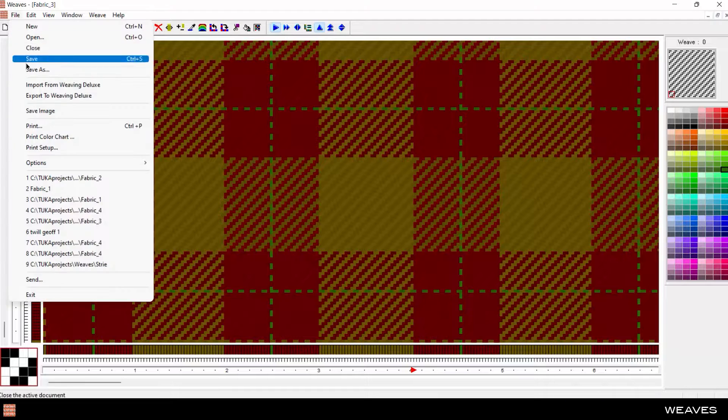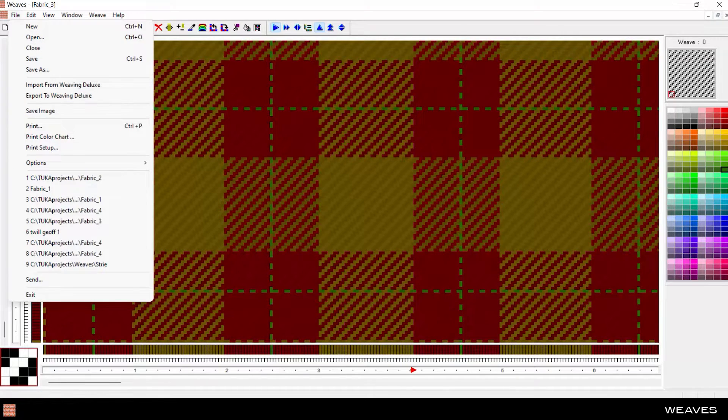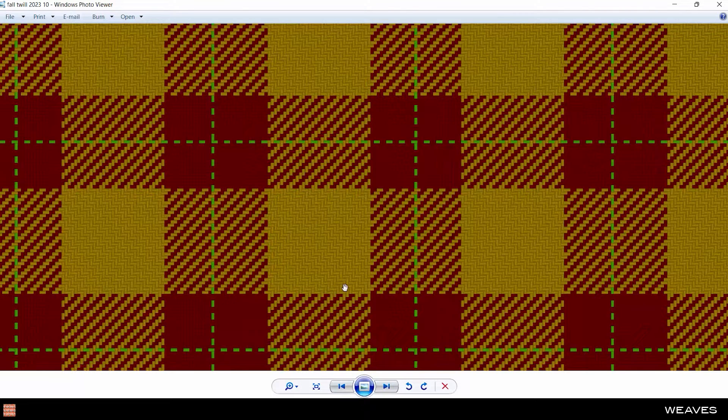Generate technically accurate virtual fabric simulations with yarn shading and interlacing, or even brushing effects to mimic woolen or flannel textures.